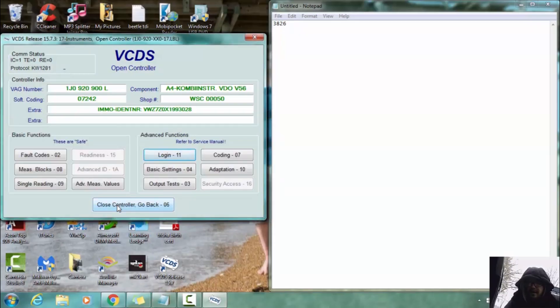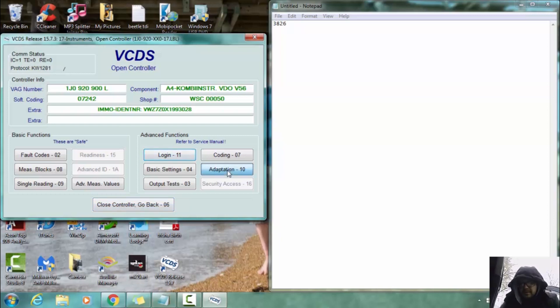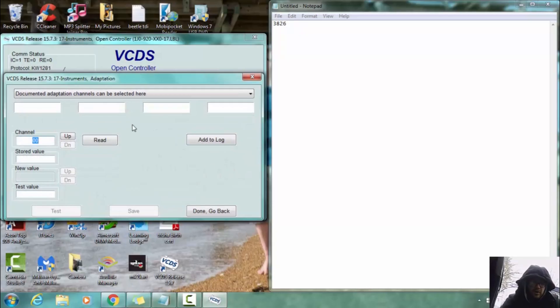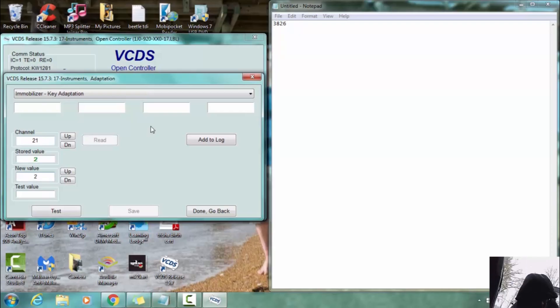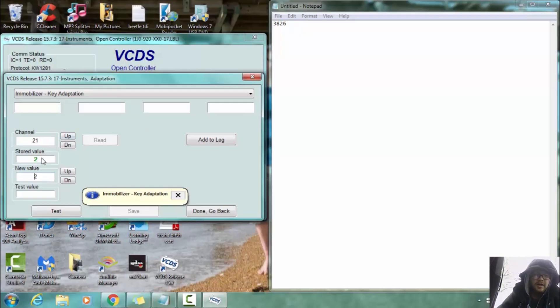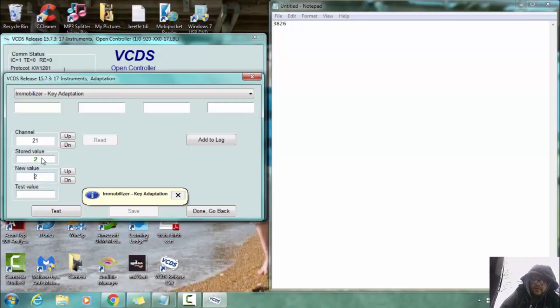And now we are logged in. And we are going to go to adaptation which is number 10. And then we are going to enter channel number 21 here. Alright, now that is for our keys. And it has a stored value of two because I have two keys. So we are going to enter a new value of zero.